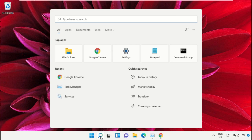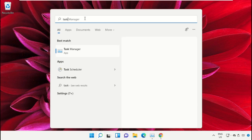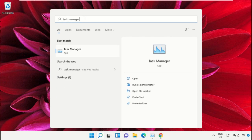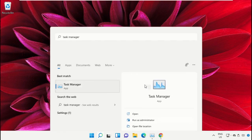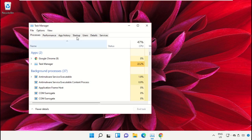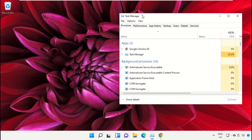Click on the search icon, then in the search bar type Task Manager. Now select run as administrator on this window.